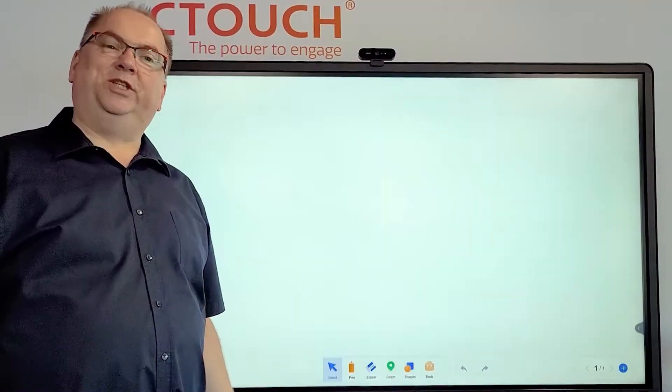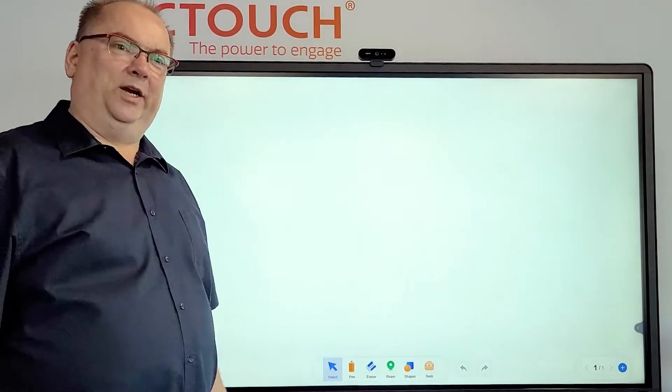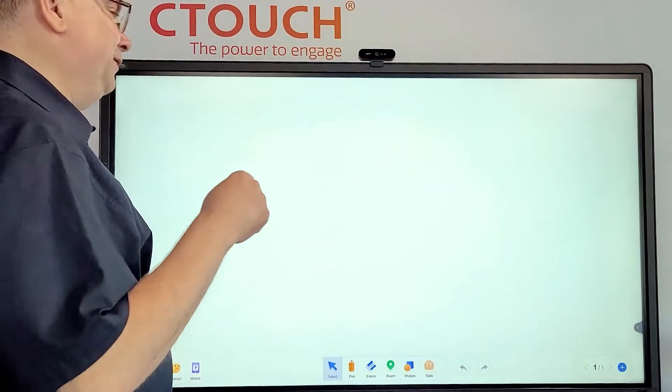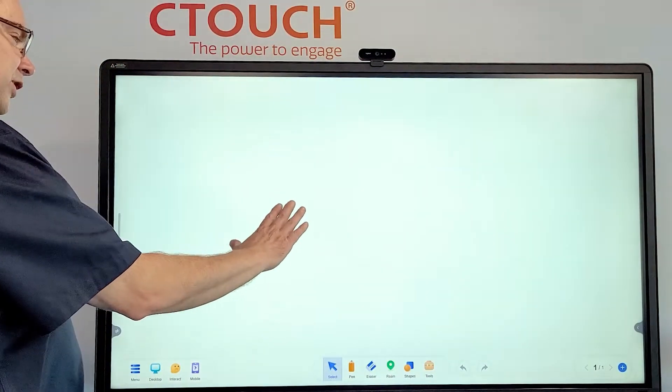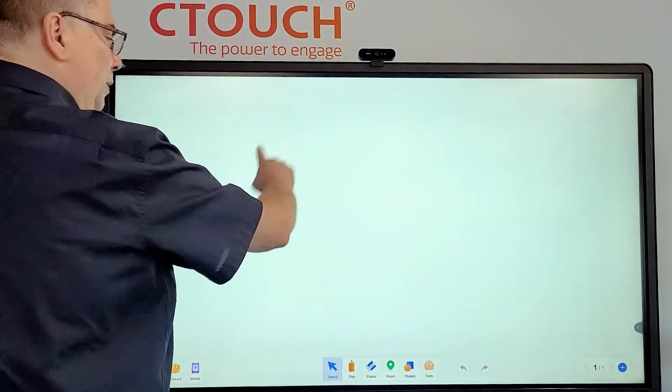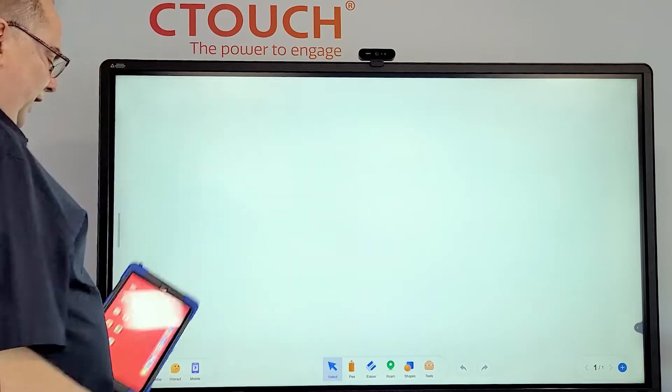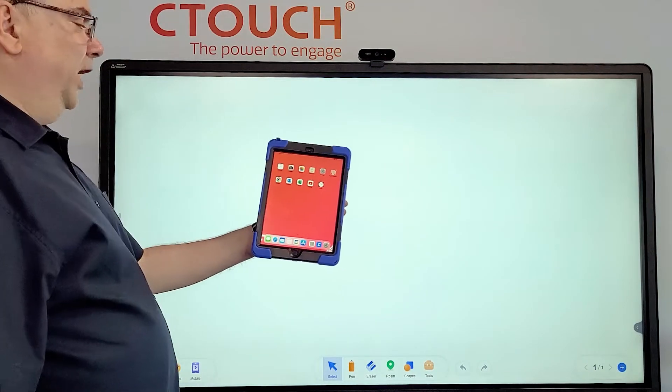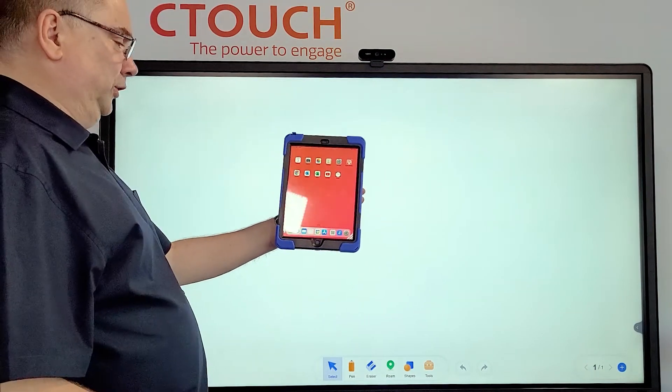Hi everybody, this is Robin Ctouch, and I'm going to show you how you can have an interactive session using UWOpHCC and the personal device of the students.